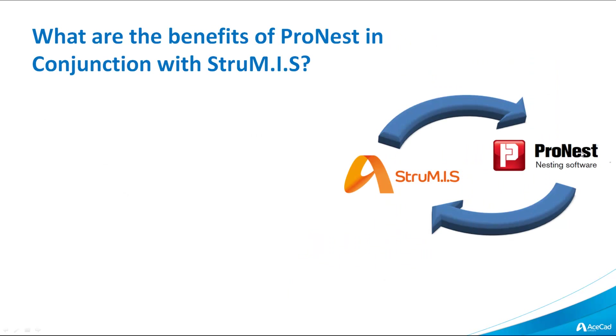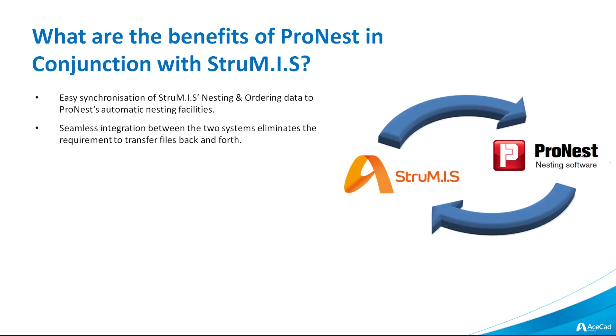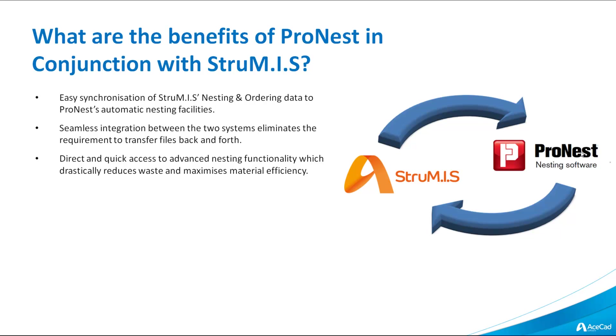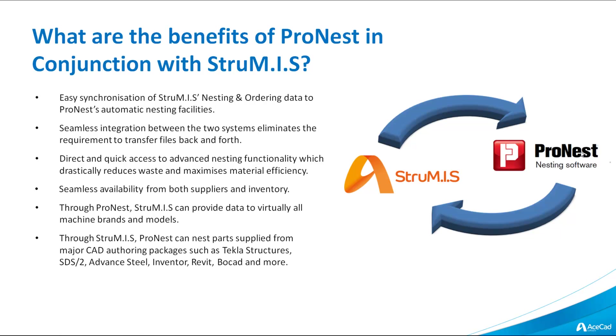What are the benefits of ProNest in conjunction with Strumis? Easy synchronization of Strumis' nesting and ordering data to ProNest's automatic nesting facilities. Seamless integration between the two systems eliminates the requirement to transfer files back and forth. Direct and quick access to advanced nesting functionality, which drastically reduces waste and maximizes material efficiency. Seamless availability from both suppliers and inventory. Through ProNest, Strumis can provide data to virtually all machine brands and models.